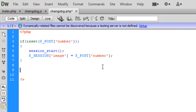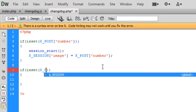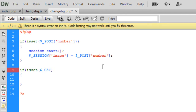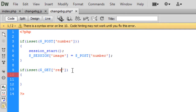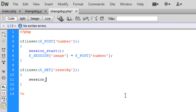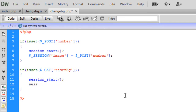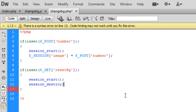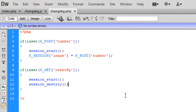Now we need the clear handler. If $_GET['resetBackground'] is set — I prefer GET for this one — we start the session and then call session_destroy() to destroy it. That's it — simple but works very well.